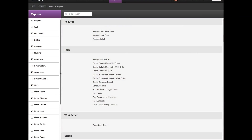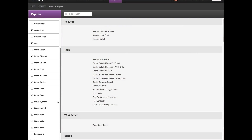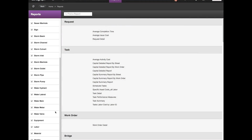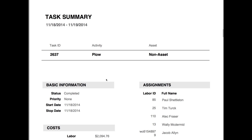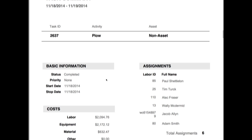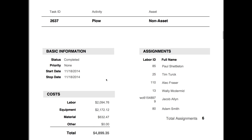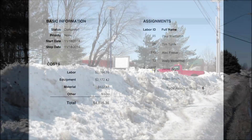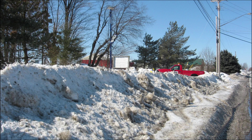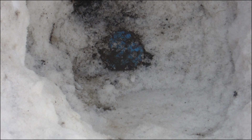GIS can also assist with FEMA reporting. When a state of emergency is declared, GIS helps affected communities keep track of activities and costs — whether it is miles of roads plowed, trees and electrical lines downed, or number of man hours to complete repairs. GIS makes reporting and reimbursement of such costs faster and easier, helps locate buried infrastructure faster in emergency situations, and increases public safety.